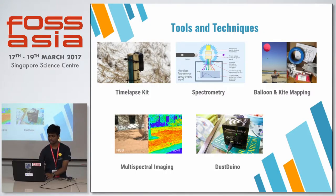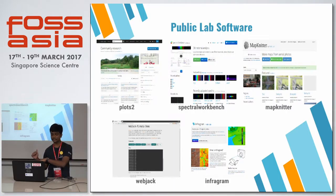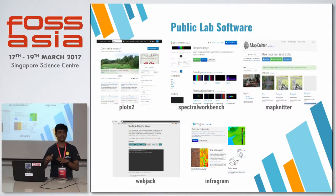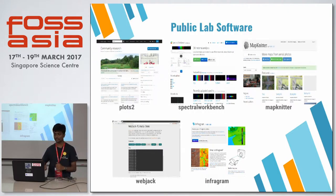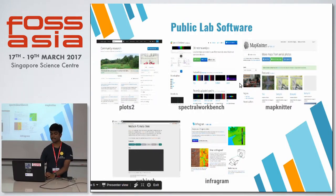Here's some Public Lab software that we use for analyzing that data. Plots2 is basically the main content management system of PublicLab.org — it is a research-based CMS so that we can write down research content. Spectral Workbench is used to analyze spectrum data from a spectrometer, and Map Creator is used for designing local community maps.